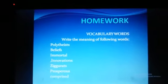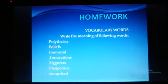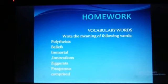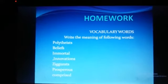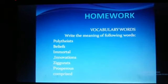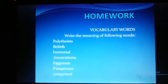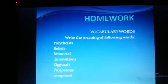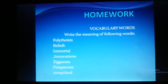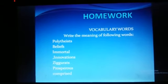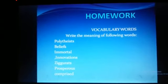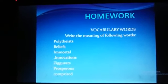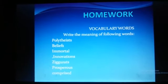Students, read all the paragraphs in the slides carefully. Your homework for today is to write the meanings of the following difficult words: polytheists, beliefs, immortal, innovations, ziggurat, prosperous, and comprised. Write with neat handwriting on a loose sheet the meanings of these difficult words. Learn your lecture and write down the meanings of these words.